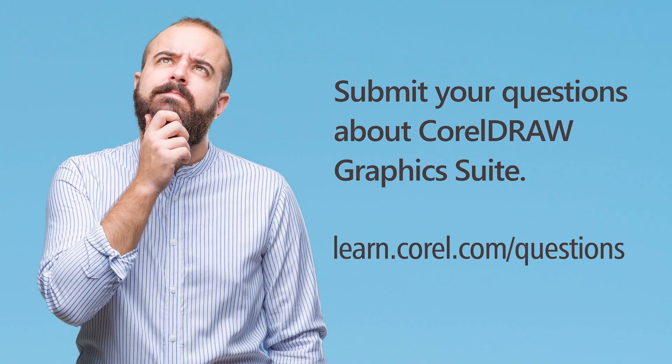That brings us to the end of session two. Again, if you're watching this video on YouTube, click on the link in the description below, or go to our tutorial page. Here you can download a written copy of this Q&A session and submit your own questions to be answered in an upcoming video.